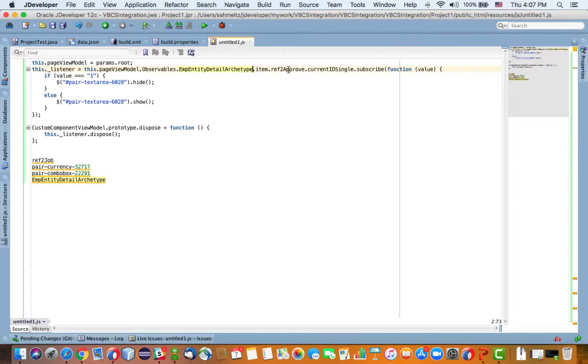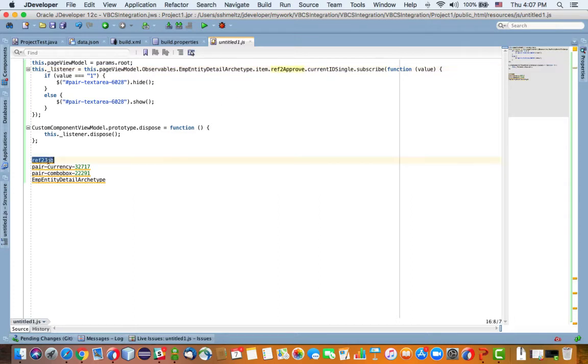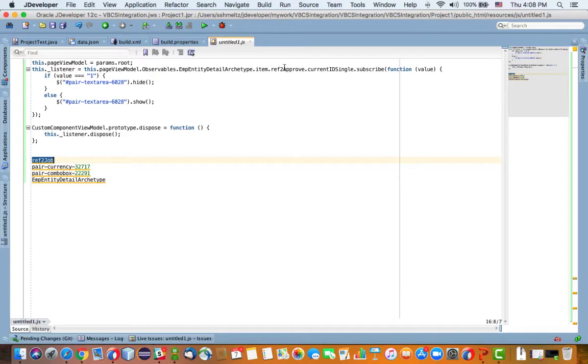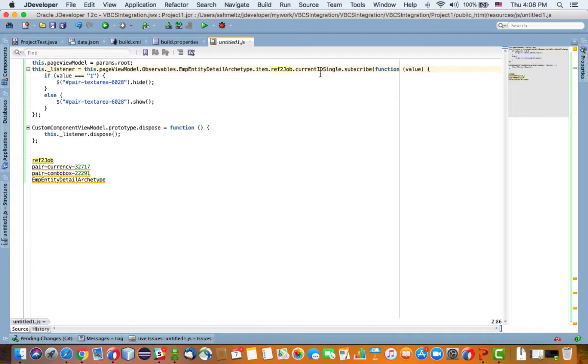Then we're looking for an item and then we need the name of the item. Again we're looking for the list item which is ref to job. We'll put it here.